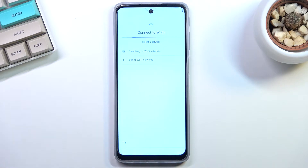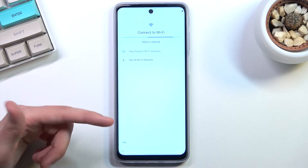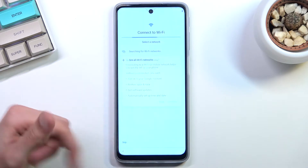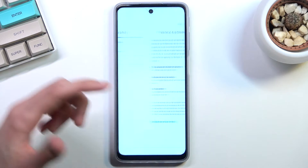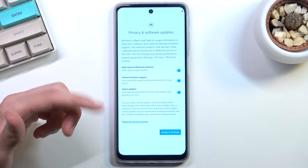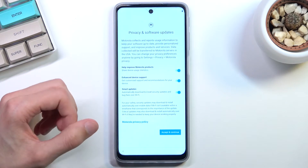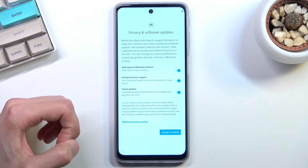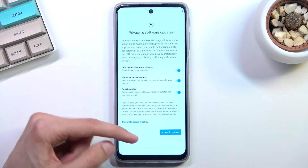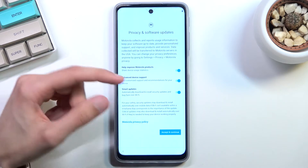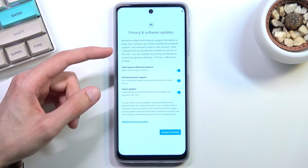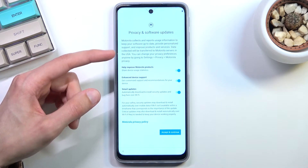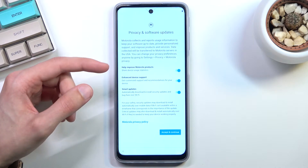I'll be skipping the SIM card, and I'll also skip Wi-Fi, which, like I mentioned, should give me on the next page the date and time. But before it does, it gives me the privacy and software update page.